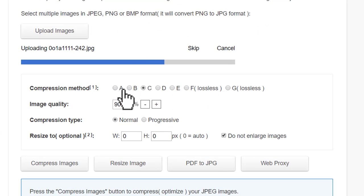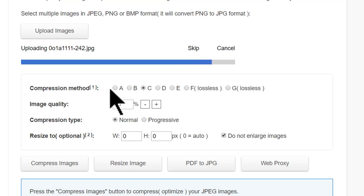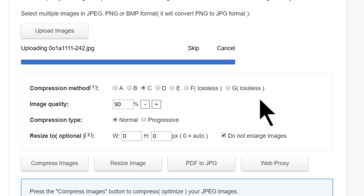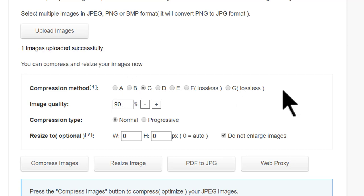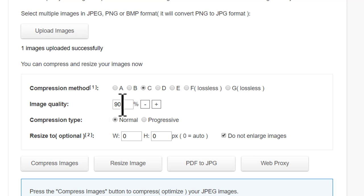A is the highest level of compression, but the quality also suffers when you do A level of compression. G is lossless compression, though the size reduction is also not significantly large. So that is the range you have. I prefer C, where the compression is reasonably significant but the image quality is retained at 90%.